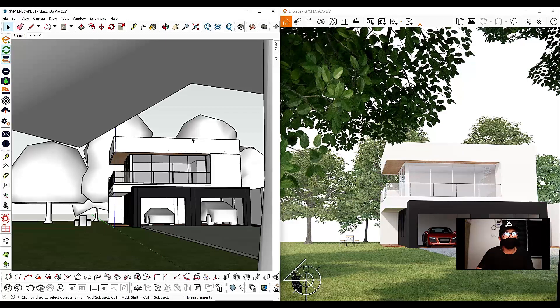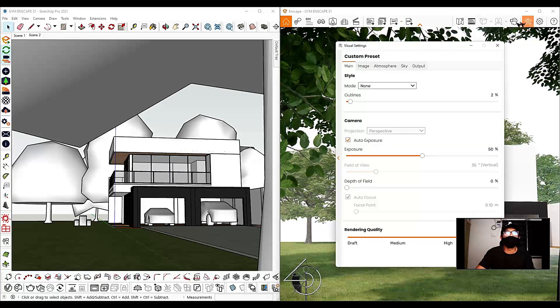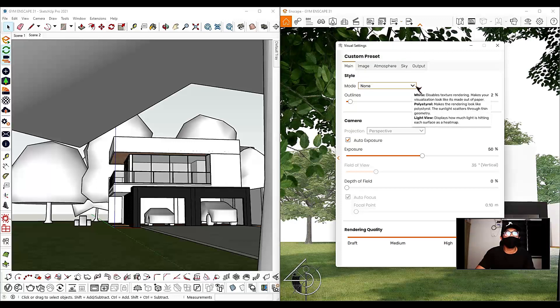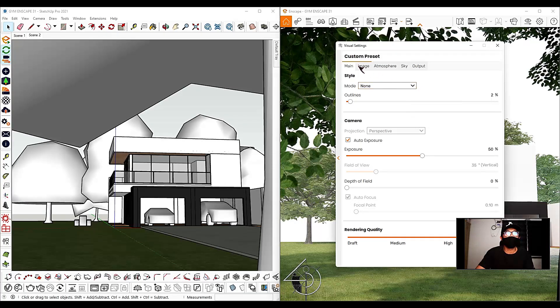Since our background is white, the next step is we are going to disable the white background. On the Enscape interface, just click the visual settings, and then select the sky, and uncheck the white background to disable it.